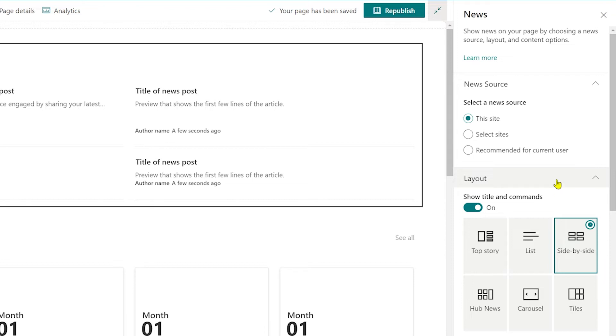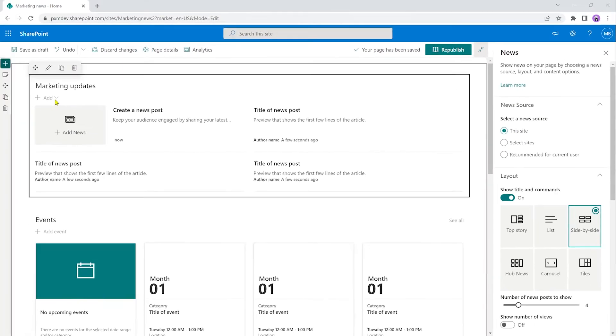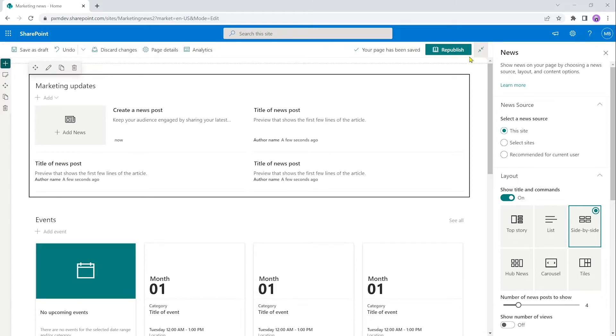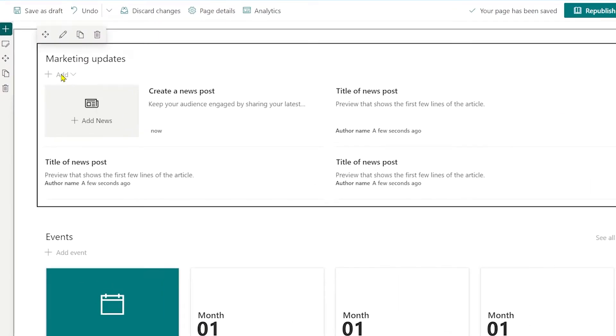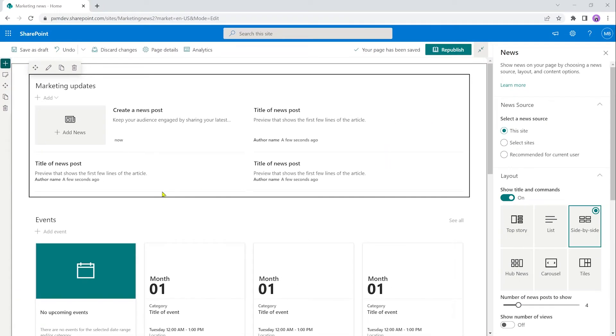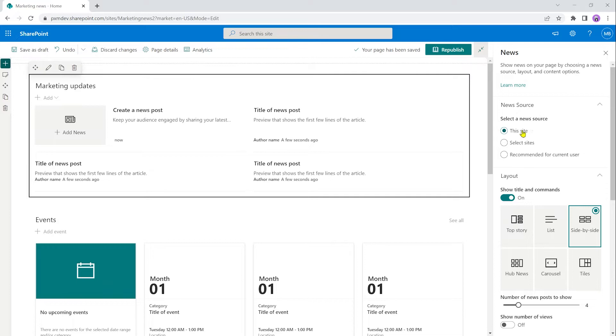We'll go from top to bottom and start with news source. This is where you select where you're going to pull news from. If you leave it at this site, then anything that you publish in terms of news on this site will show up here. Once you've published the page, you can just go and click the add button here and you'll get a menu for adding a news post or a news link. I actually have a tutorial on how to publish your first news post and manage news links. Because we don't have anything published on this site yet, it's not going to be a very good example for me to use this one when we're building the news part. So we have a couple of other options.